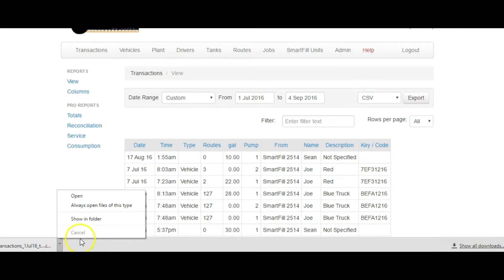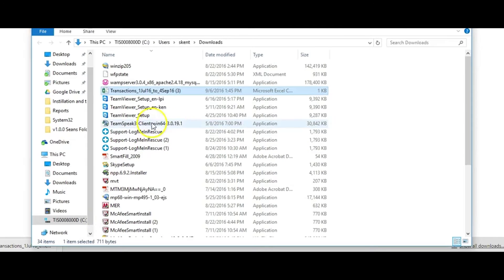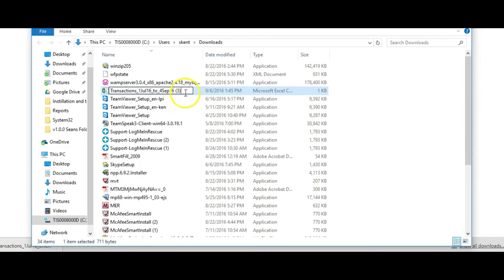You will be presented with the normal save dialog where you can choose the location and save it. For Windows 7 and later, the file is automatically saved in the Downloads folder.